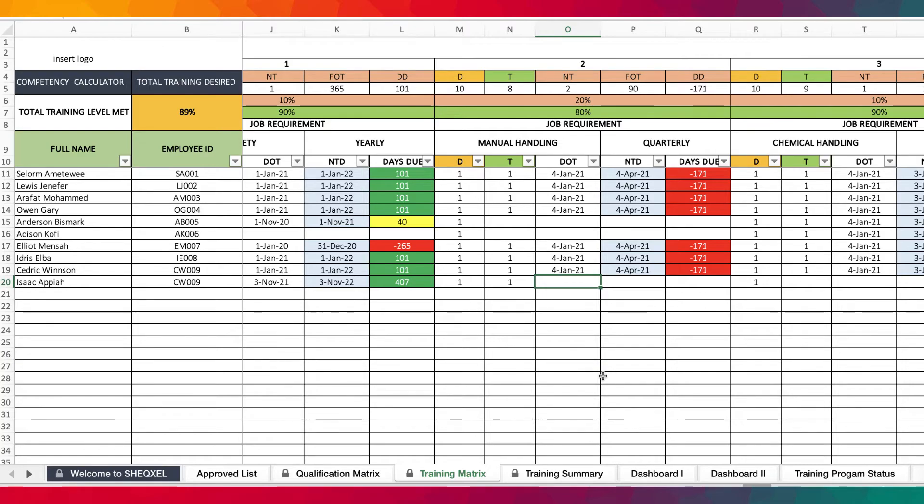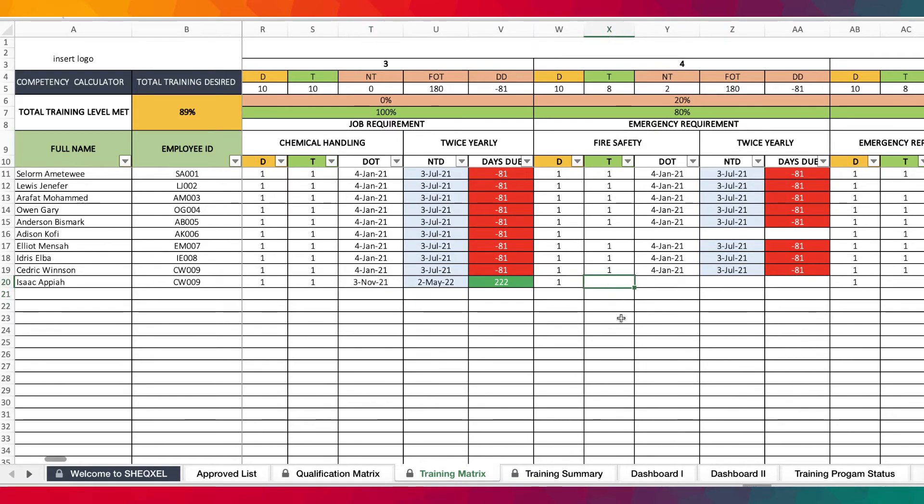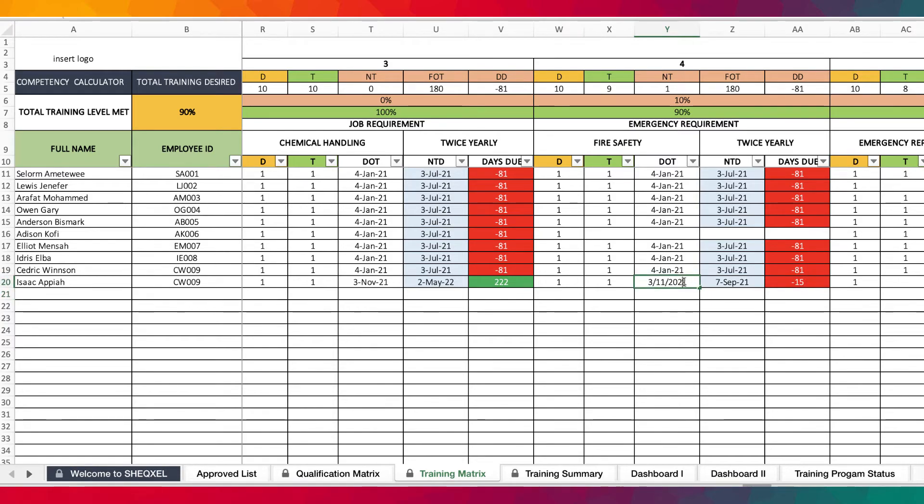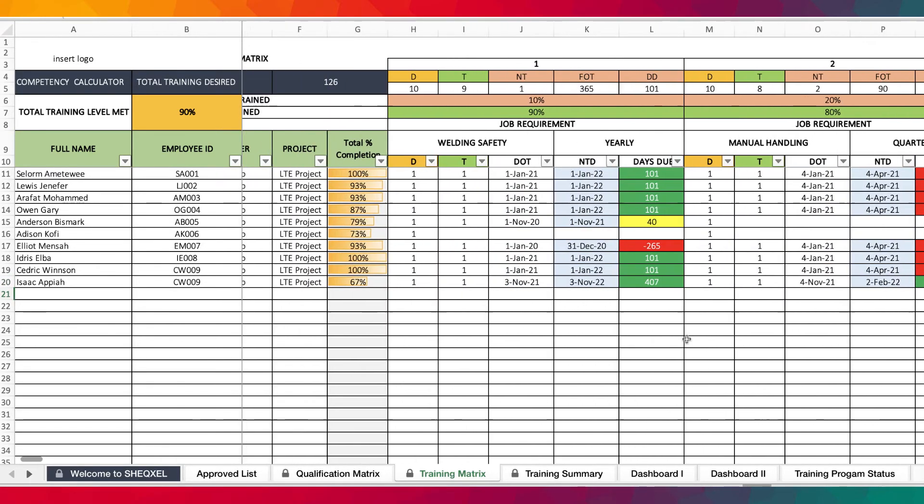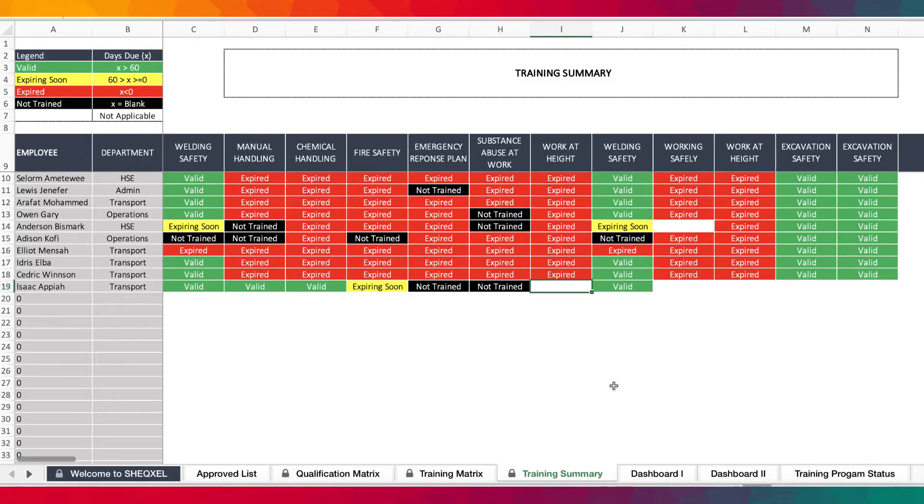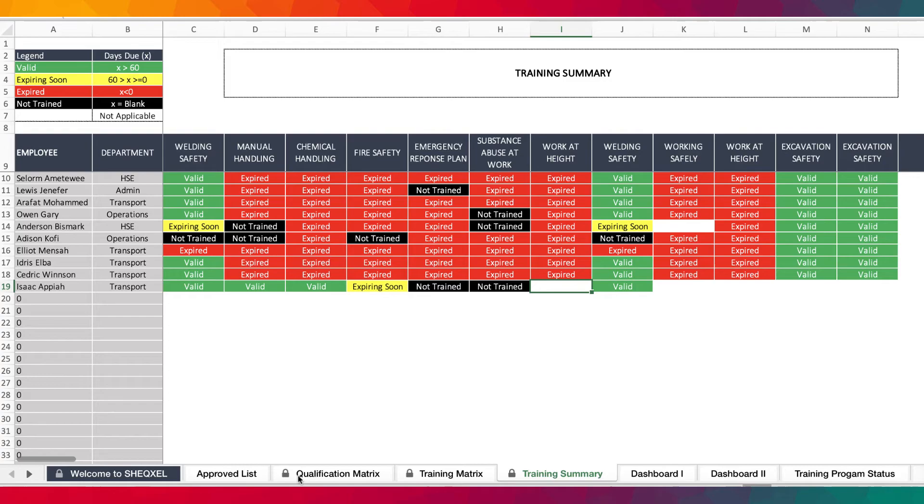So November. And then we did the training as well and provided a training date. And then we carried out this training as well and then we provide the training date, which is like somewhere in March. Let's bring it forward a bit. So now let's go back to the training summary. You realize that this one is valid. This one is valid. This one is expiring soon. Because according to the legend, if the days due is less than 60 or greater than zero, it should show as expiring soon. So this is a very interesting tool.